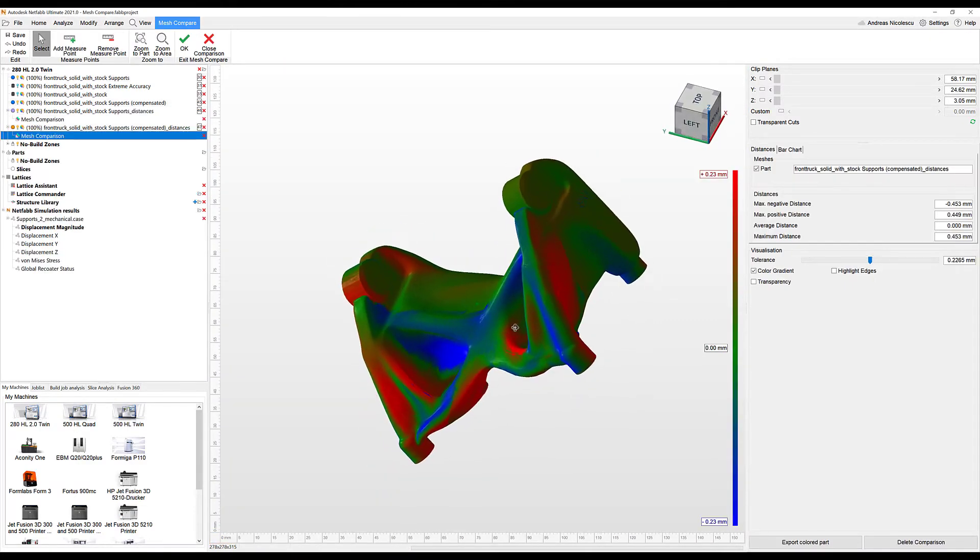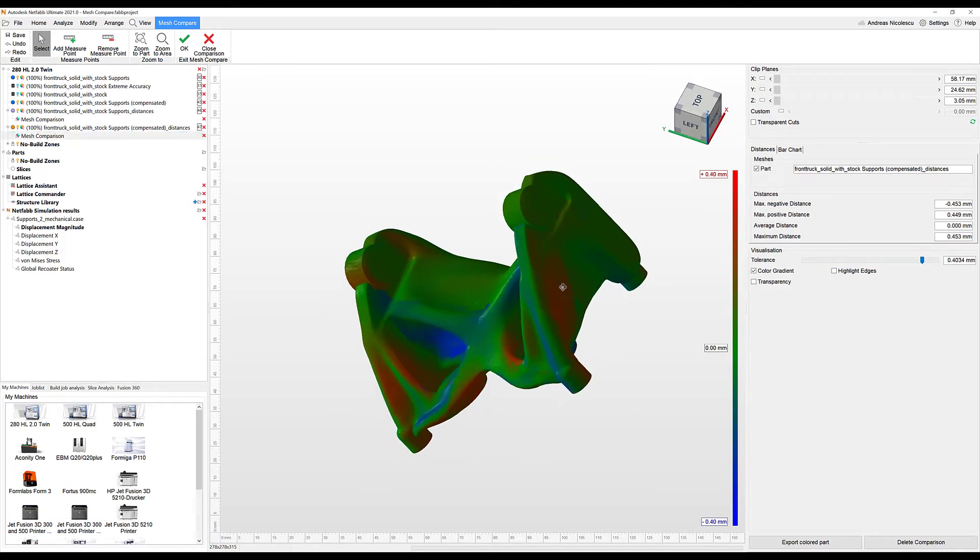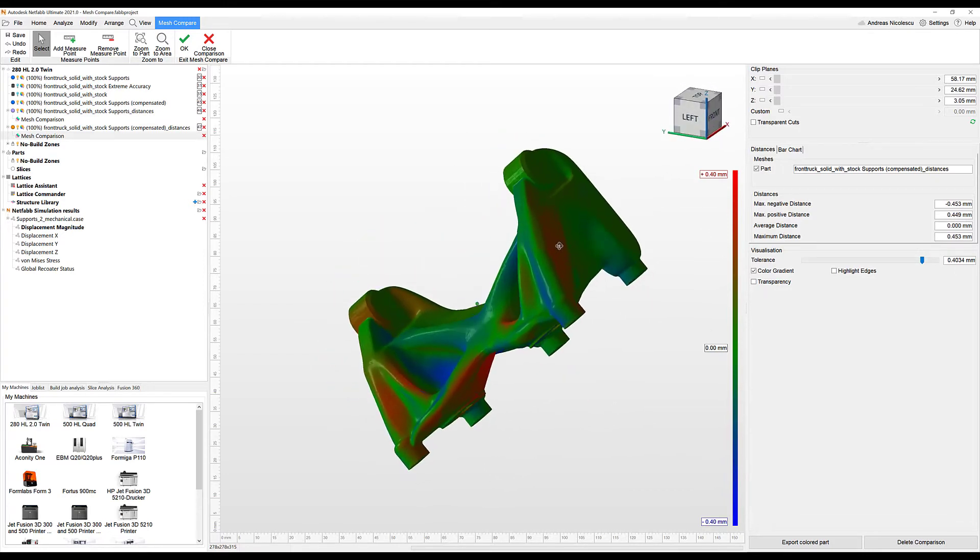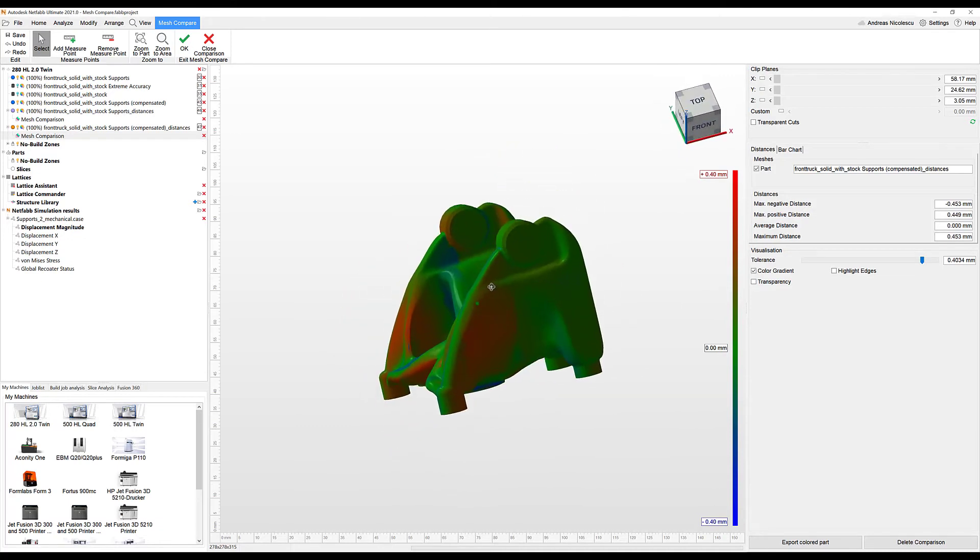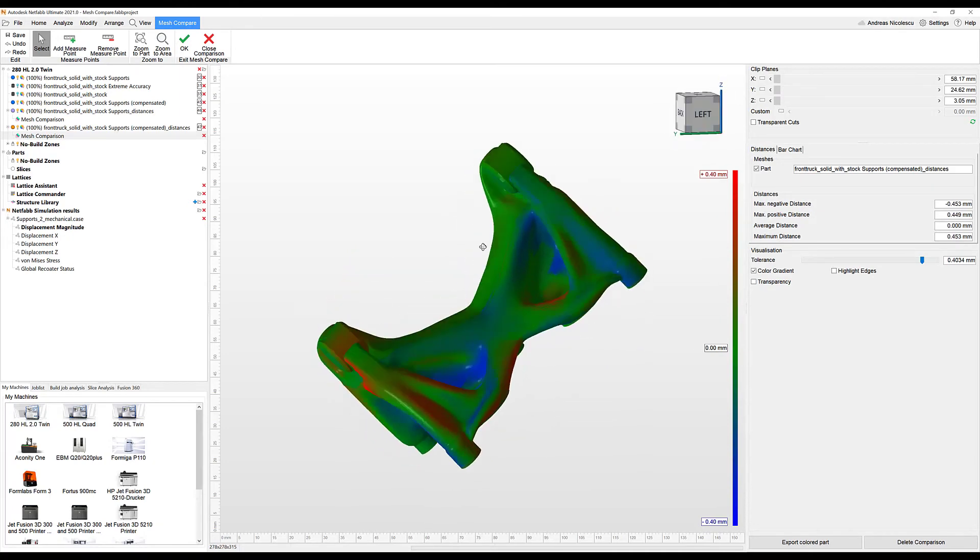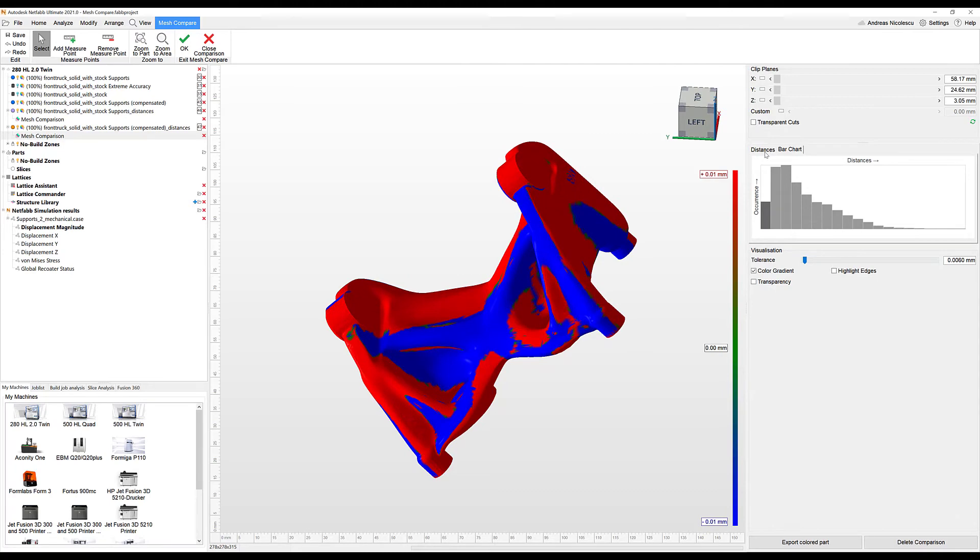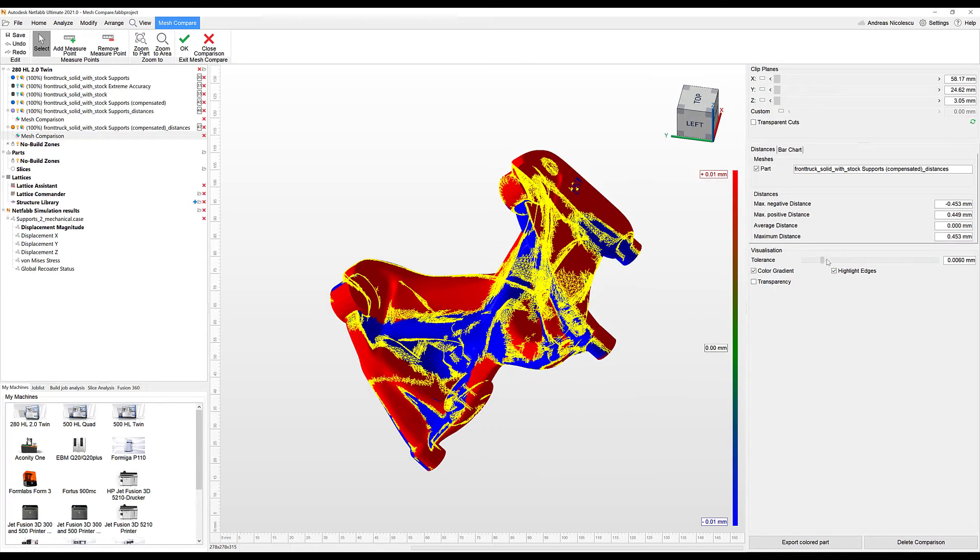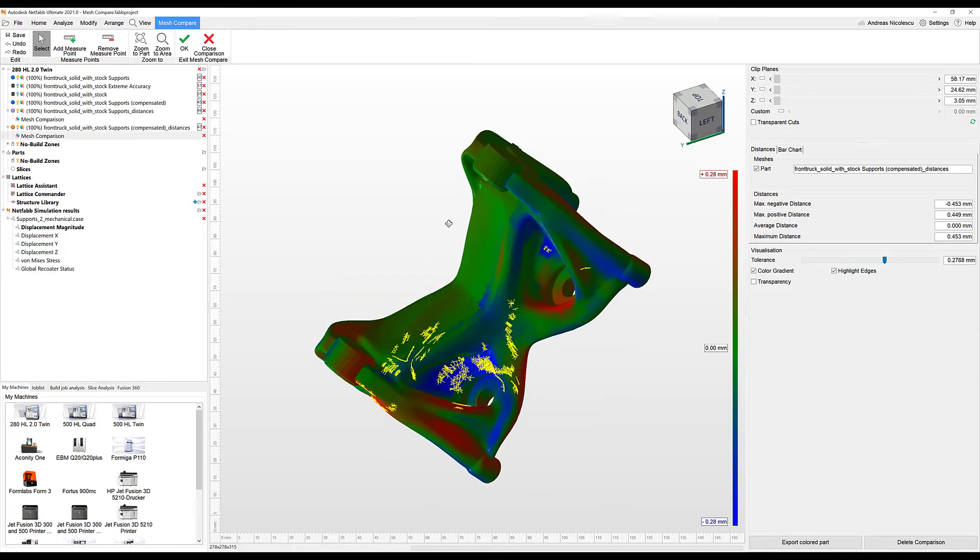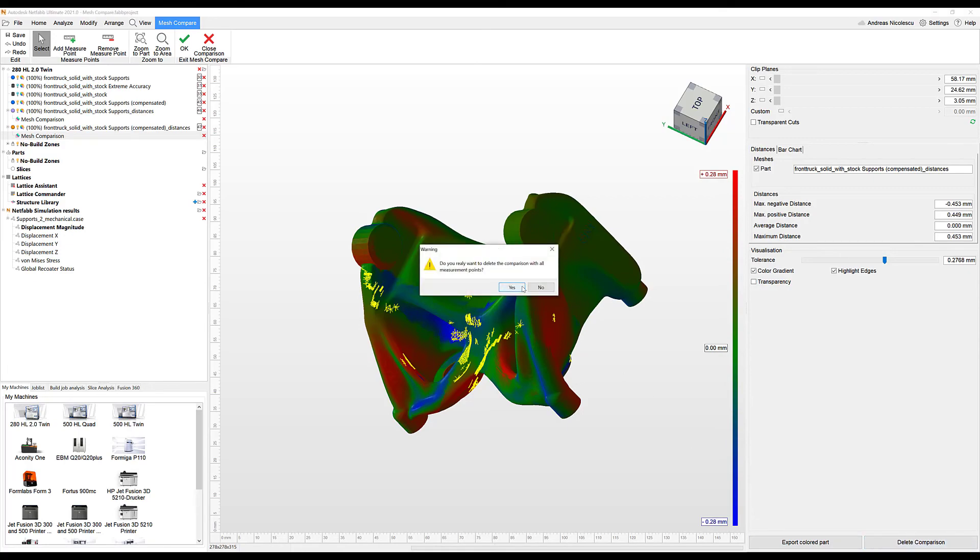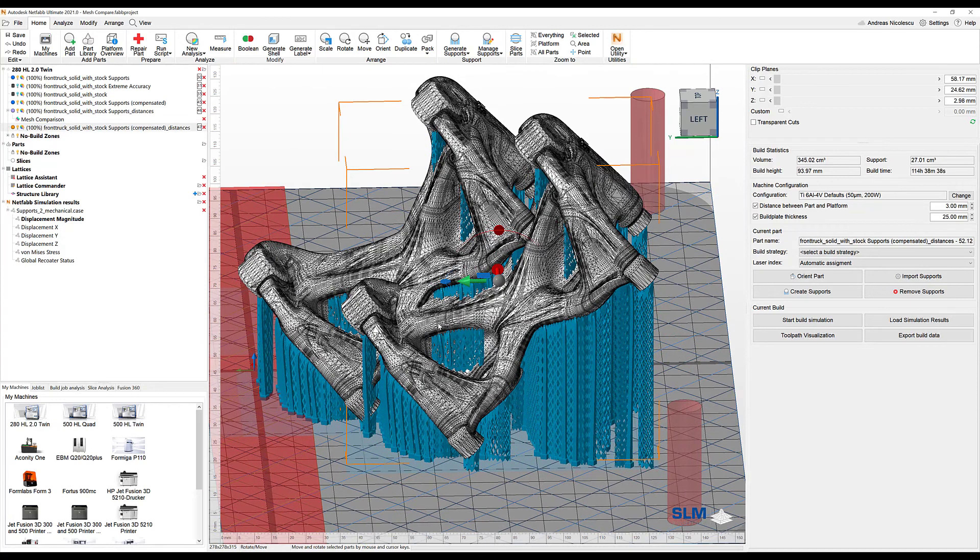Now based on the values we see right here, tolerances are applied. You can get an indication about how the compensated geometry is built. As we can tell from the red and green color, we find differences from our reference to our comparison model. The bar chart once again shows us these are the areas that have been affected the most. With highlight edges, once again you can take a look at the actual triangles that have been assigned differently. You have the possibility to export the colored parts or delete the comparisons. This was mesh comparing with Netfab. Thank you very much. See you around.